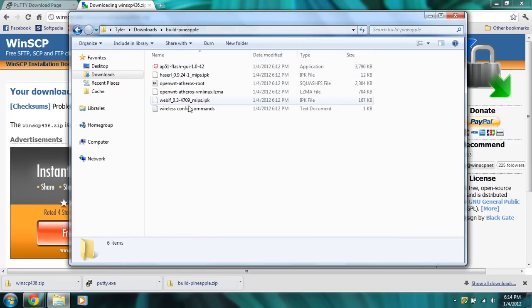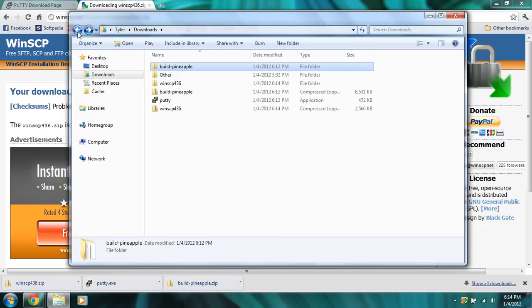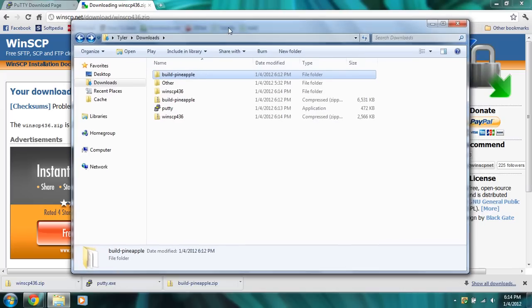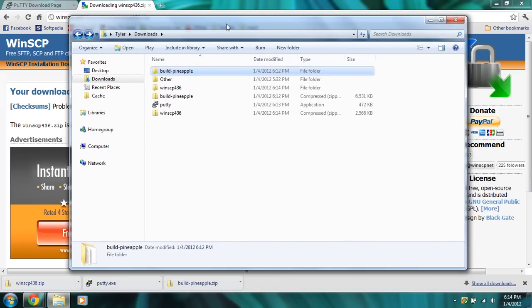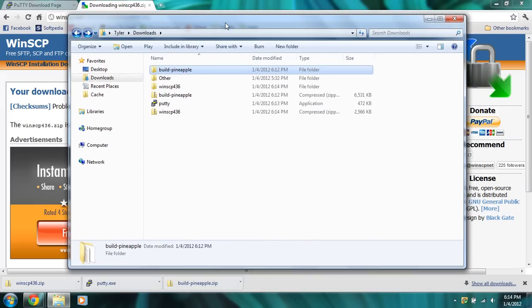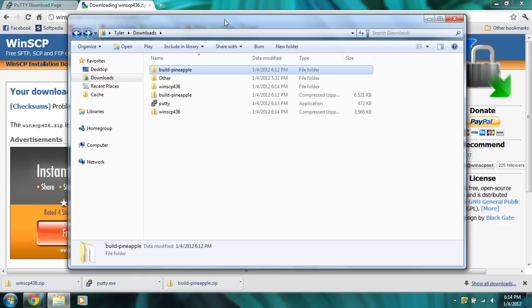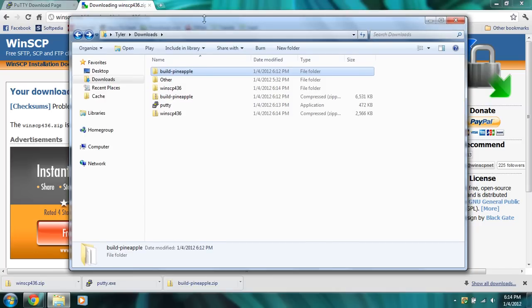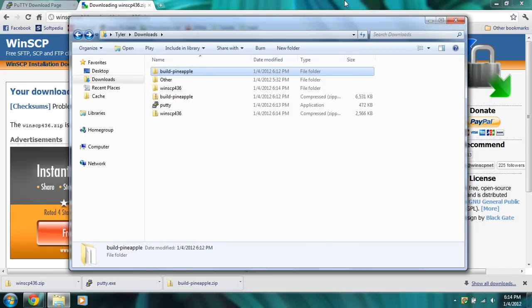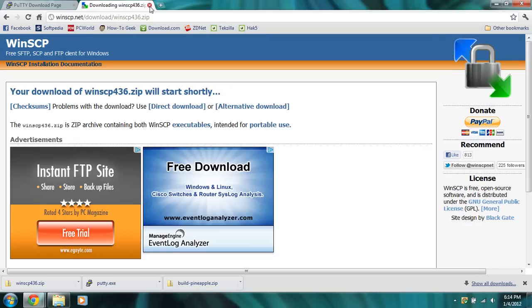We've got the necessary files to rebuild the pineapple. This is for the pineapple version 2 or Mark 2. This will not work on the original Wi-Fi pineapple or the Wi-Fi pineapple Mark 3 or version 3. This is the version 2 Wi-Fi pineapple.